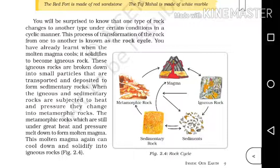Heat and pressure on igneous rocks and sedimentary rocks transform them to metamorphic rocks. This metamorphic rock, under heat and pressure, will melt into molten magma. So this is the rock cycle — this is a diagram that we have to understand.